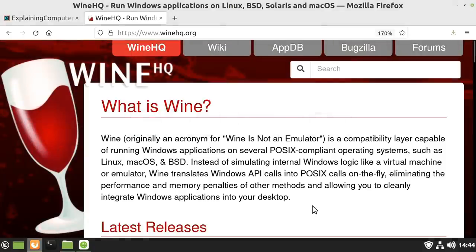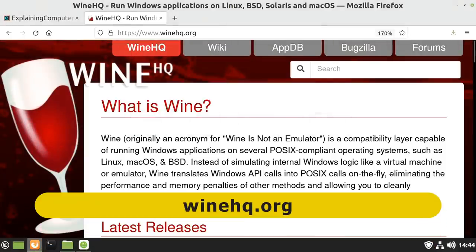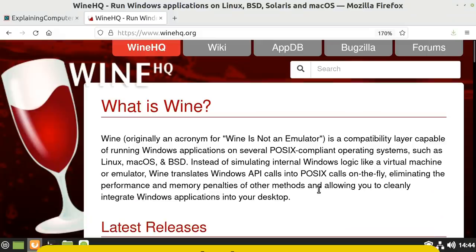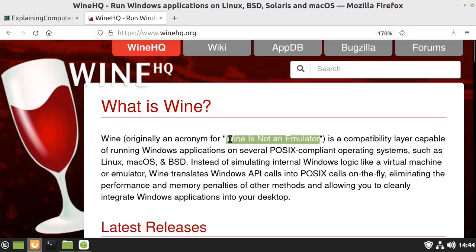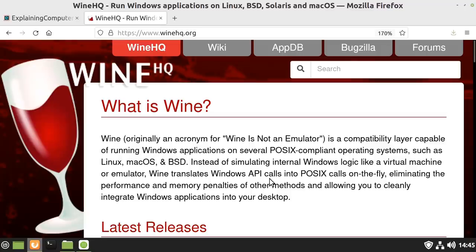One way to run some Windows programs in Linux is to use Wine, which has its website here at WineHQ.org. As this notes, Wine is not a Windows emulator. Indeed, the acronym originally stood for Wine Is Not an Emulator. Rather, Wine is a compatibility layer that allows Windows executable files to run by translating calls to the Windows operating system into calls to the Linux operating system.